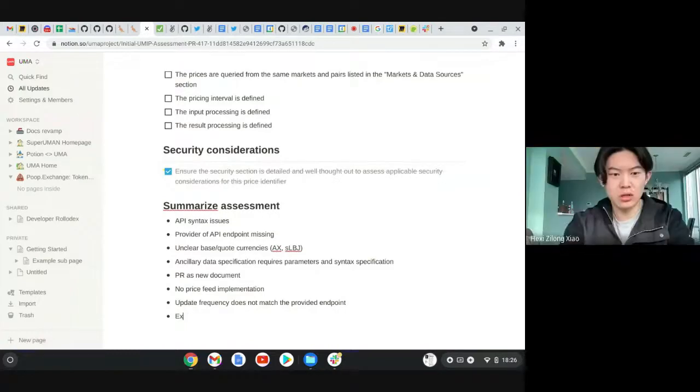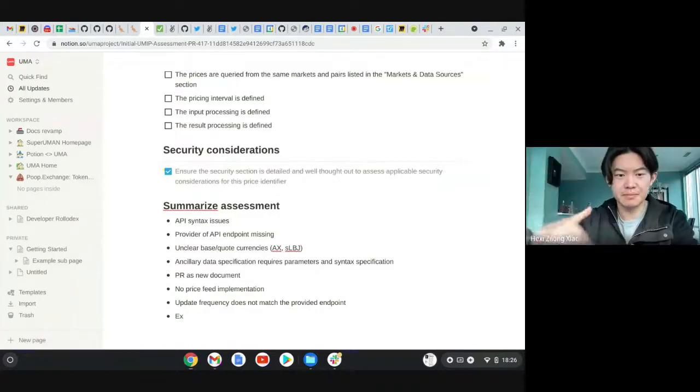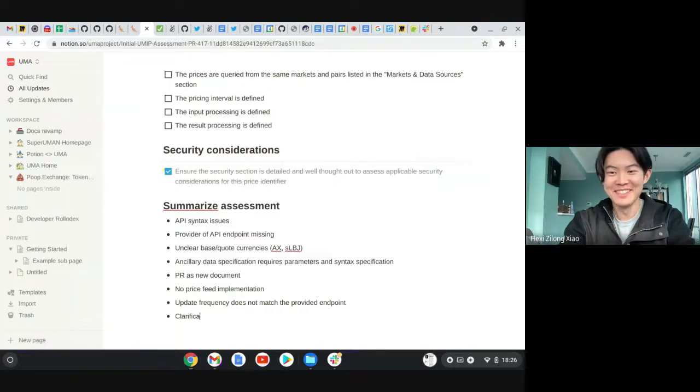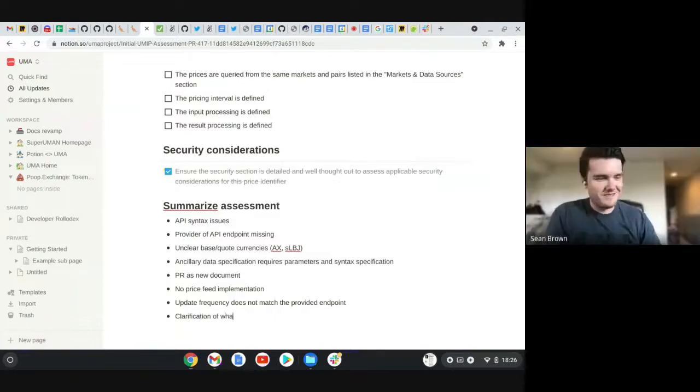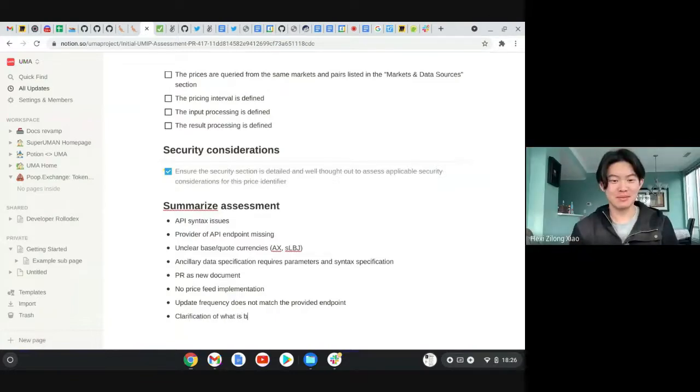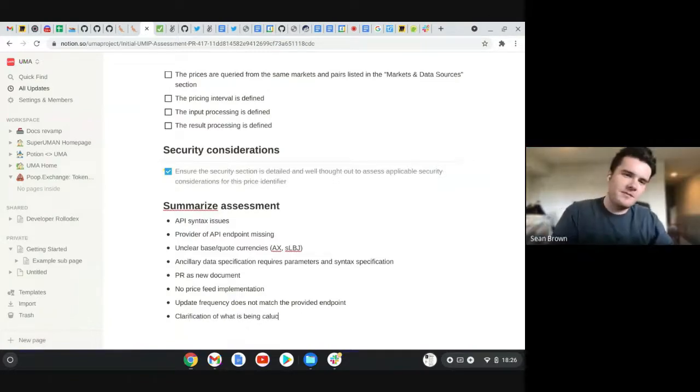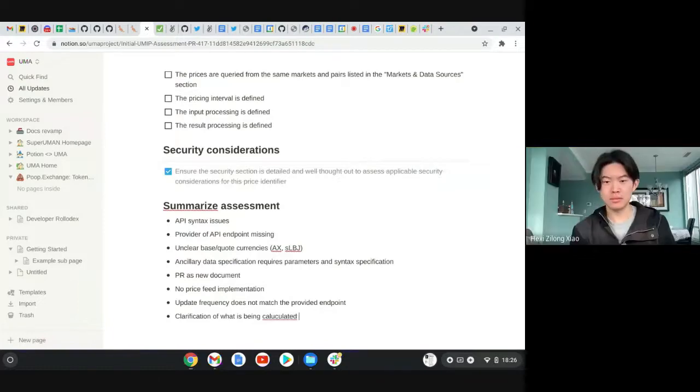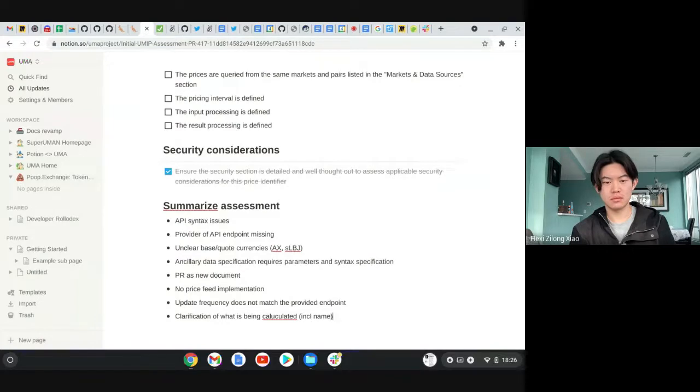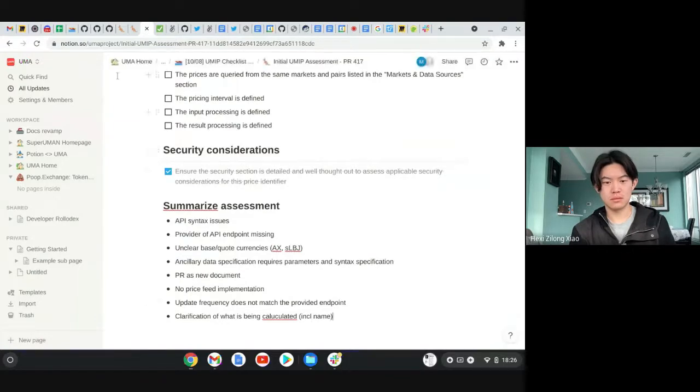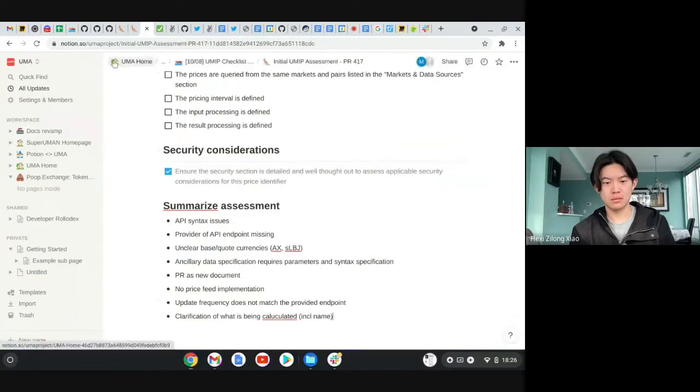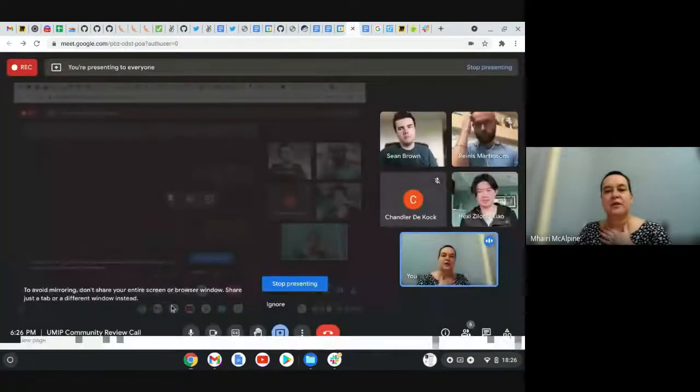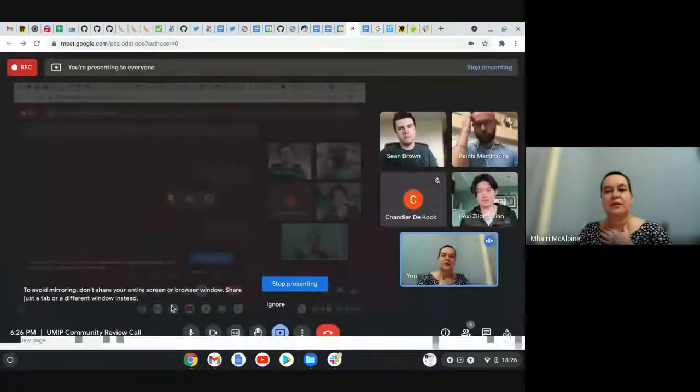And that would go up to like the first number one. What is this price identifier for? Okay. Okay. Are you in touch with them Chandler? Yeah, I haven't been in touch with them for some time, but yeah, I'll relay this message. Super. That's great. Thanks. Hey, Hexy. I haven't seen you because I was sharing my screen.